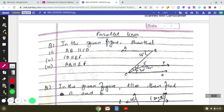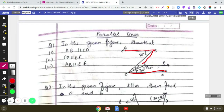There are three sufficient conditions for proving two lines to be parallel. One of them is: if alternate interior angles are equal, the lines are parallel. For the first part, I am considering line AB and line CD, with BC as the transversal.